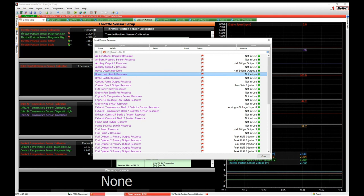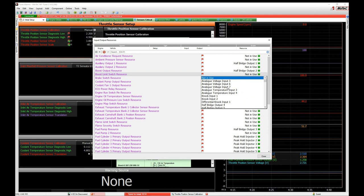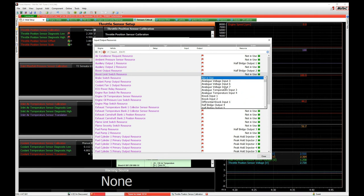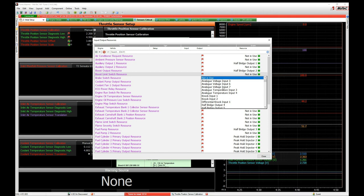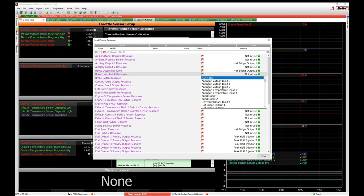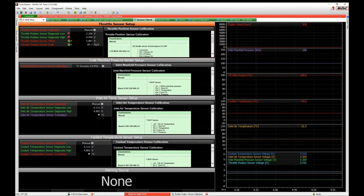For example, for a boost limit switch you can allocate a nine-position switch into an analog volt or an analog temp input. You just click on it, it allocates to that resource, and that turns all the input setup on at the same time.